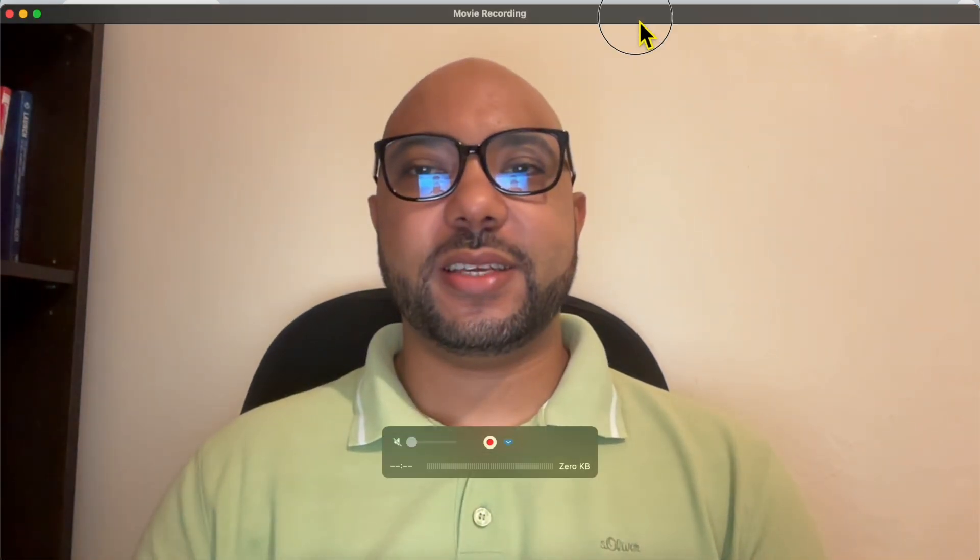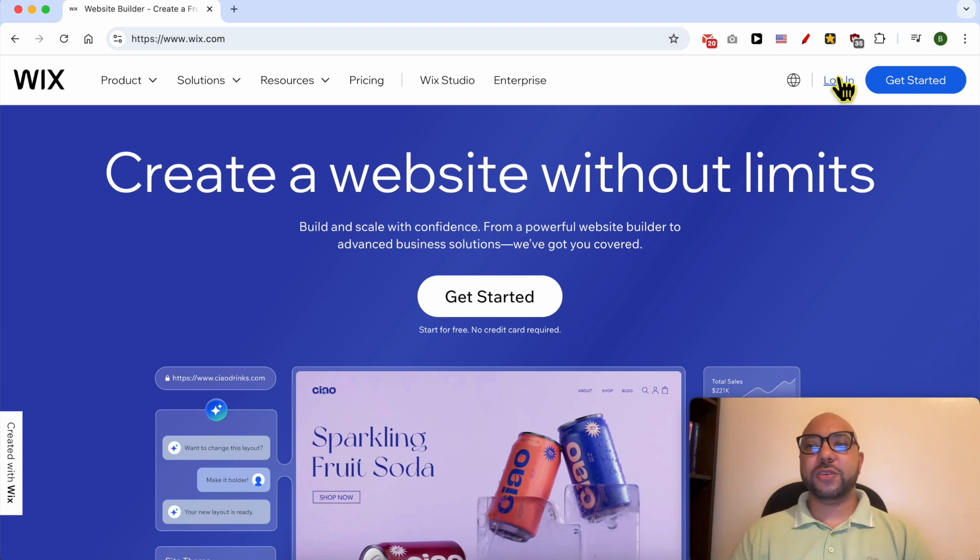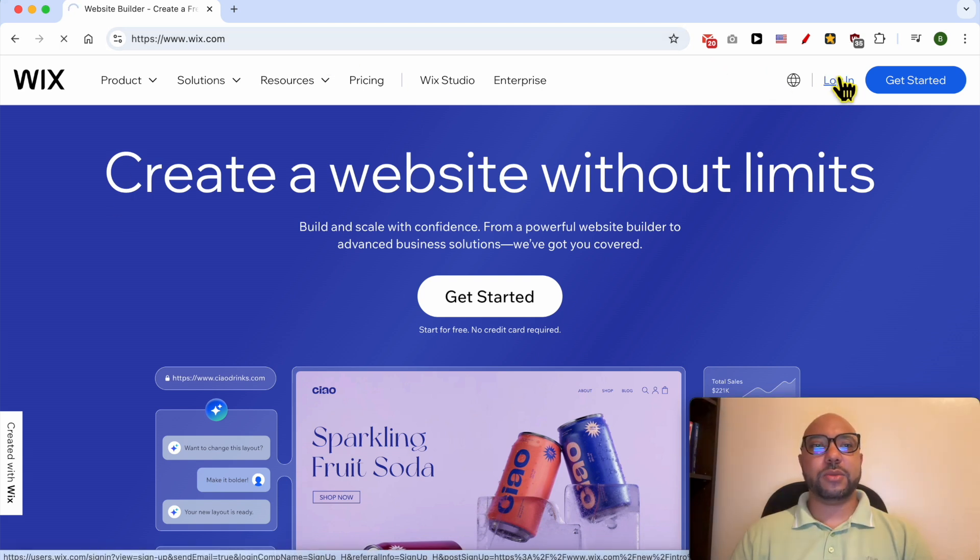Welcome to Ben's Experience. In this video I will show you how to put a search bar in Wix. This is Wix.com website and first I will log in to my account.